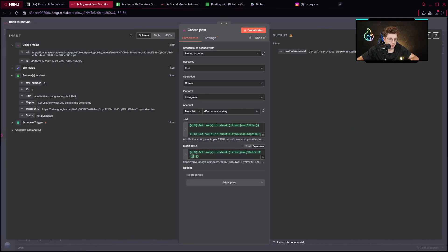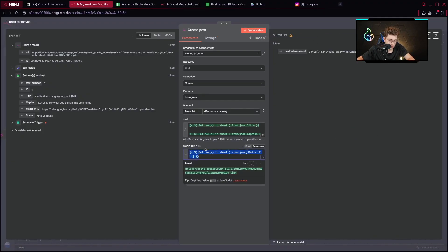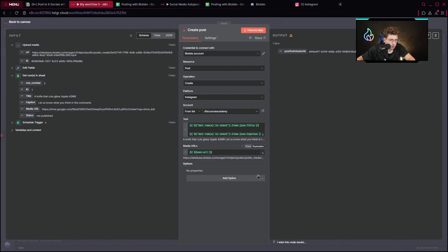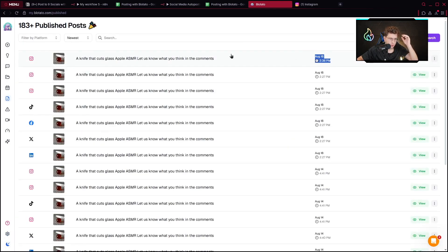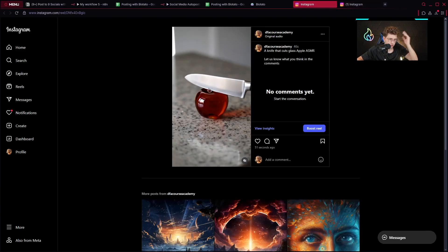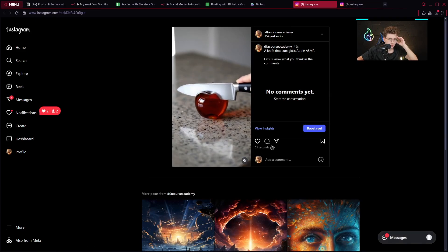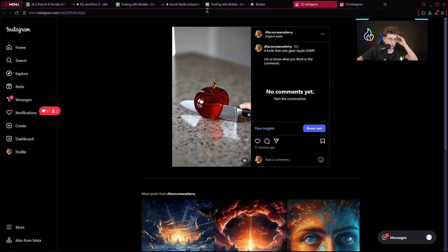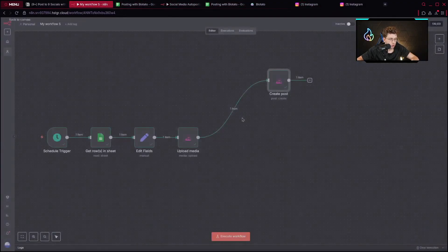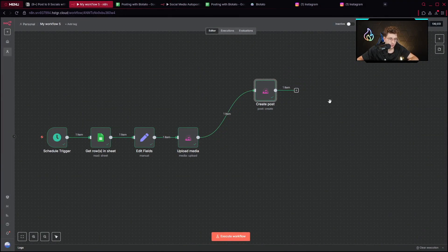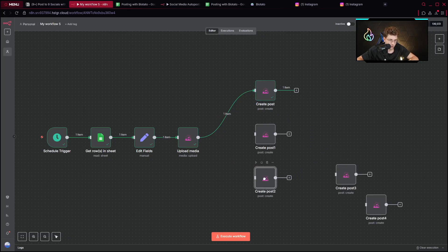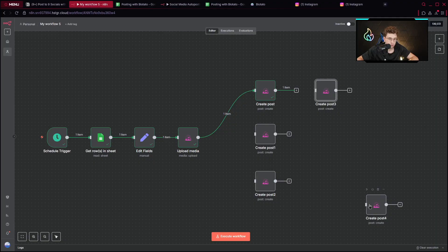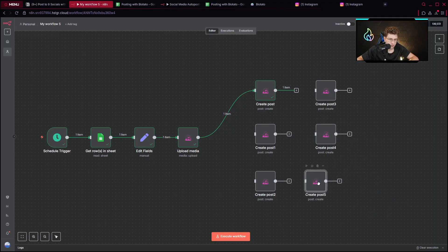Execute the step — it's really simple. I notice I had an incorrect variable; it should be from the Blotado upload step. Execute again, then go back to Blotado and click on 'publish posts' — we can see the post is published, about 51 seconds ago. For other platforms, you just click on the node, press Ctrl+D to duplicate it, and organize the duplicated nodes for nine platforms total. It's pretty straightforward.